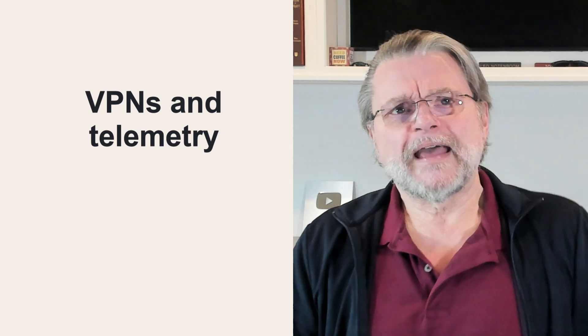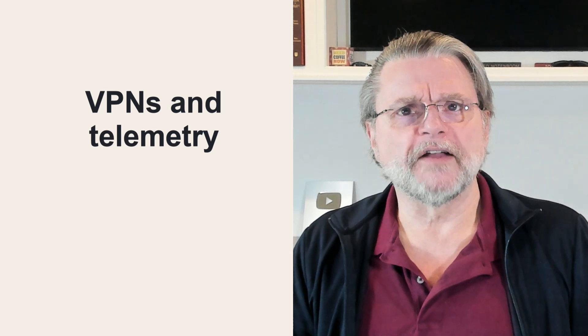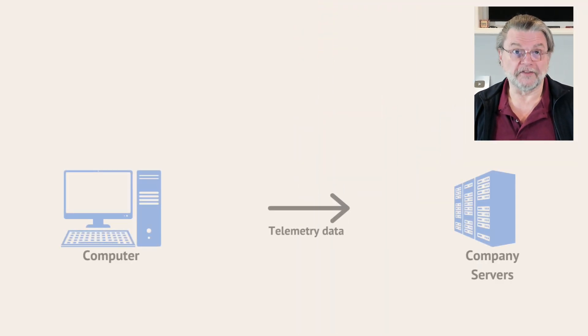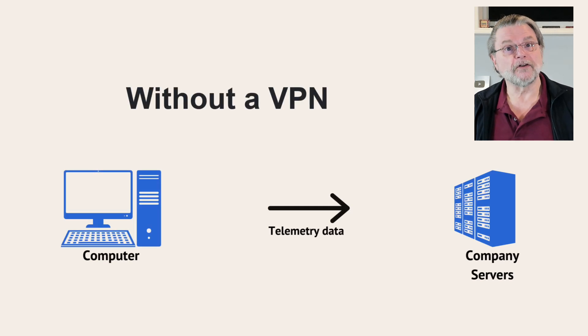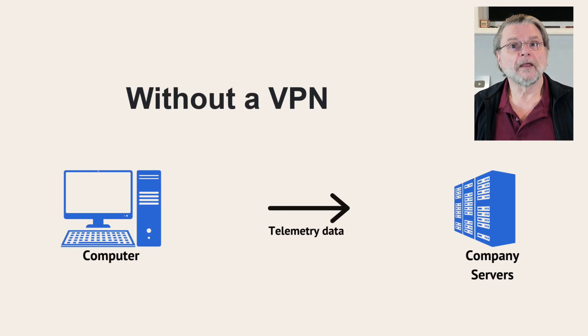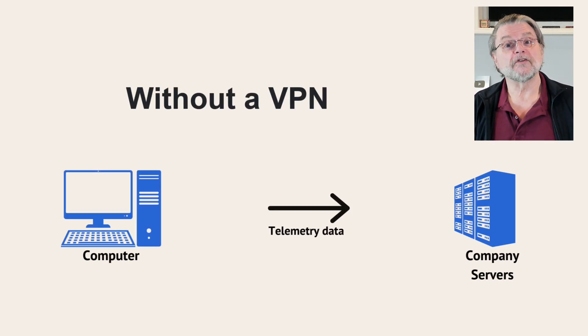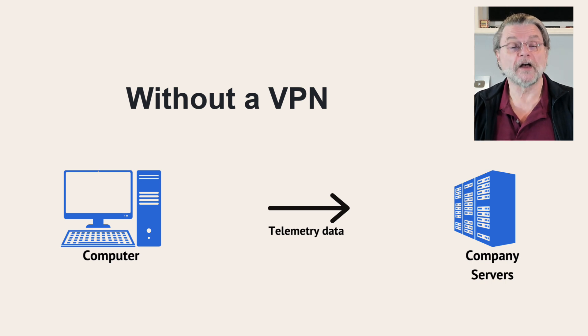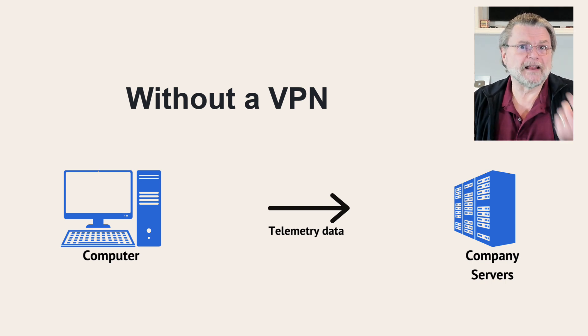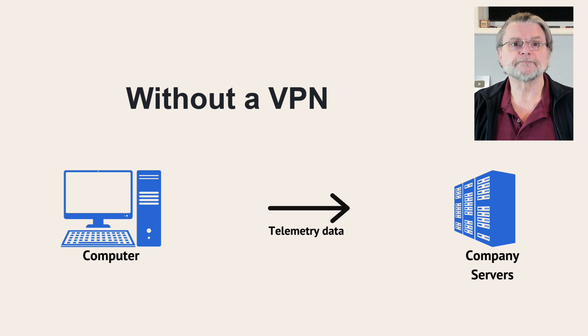One way to look at it is this. A VPN provides additional security to the telemetry data that continues to be collected regardless. For example, we might envision the information flow like this. Your machine on one side, telemetry data being sent to the servers of the service you use. That's basically telemetry transmission without a VPN.